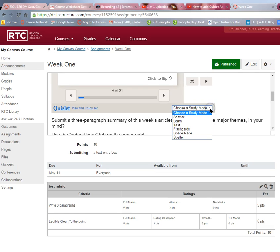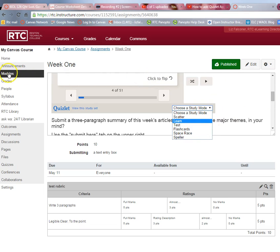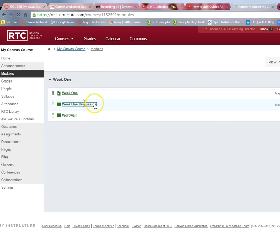Quizlet is very handy for different types of quizzes and ways to study. There's a study guide, scatter, learn, test, flashcards, and students can even do a space race within Quizlet. That's how it looks inside of an assignment.